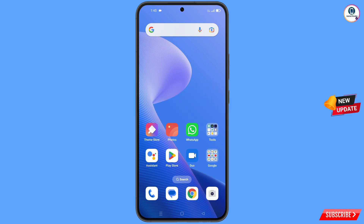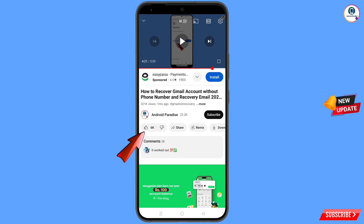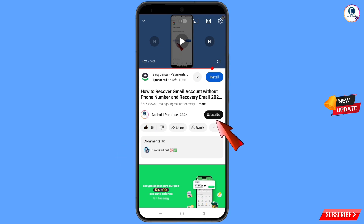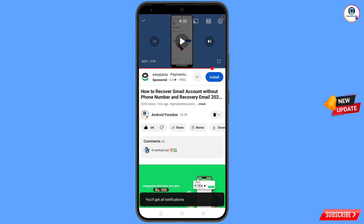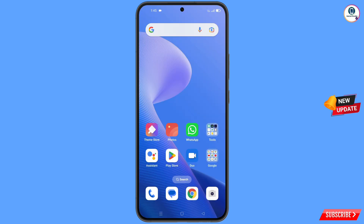Before moving further, like this video, tap on the subscribe button, tap on the bell icon, and tap on all to get all notifications for the latest uploaded videos.